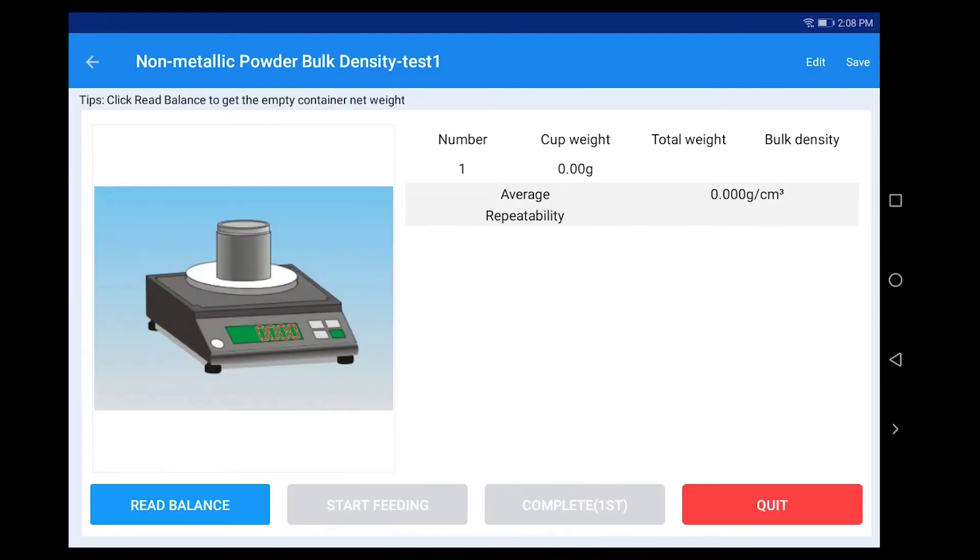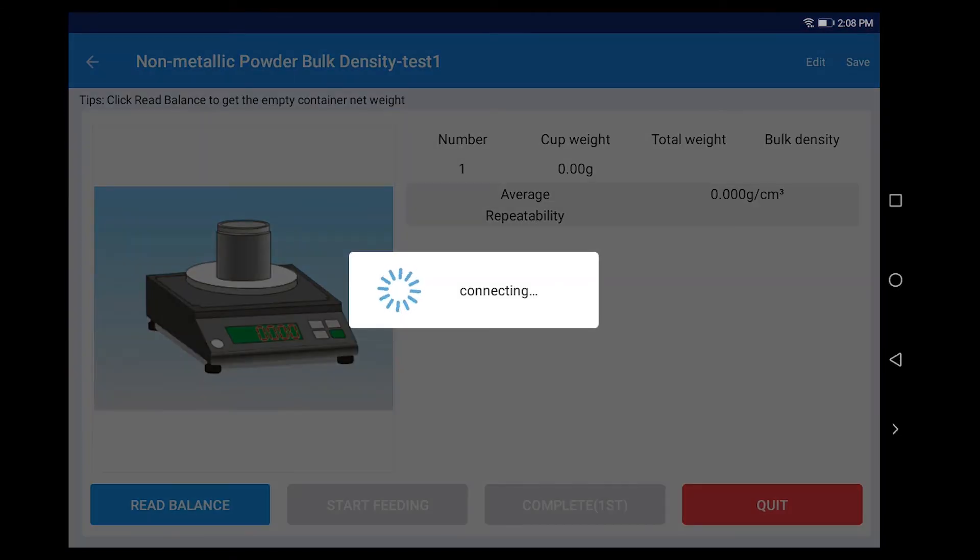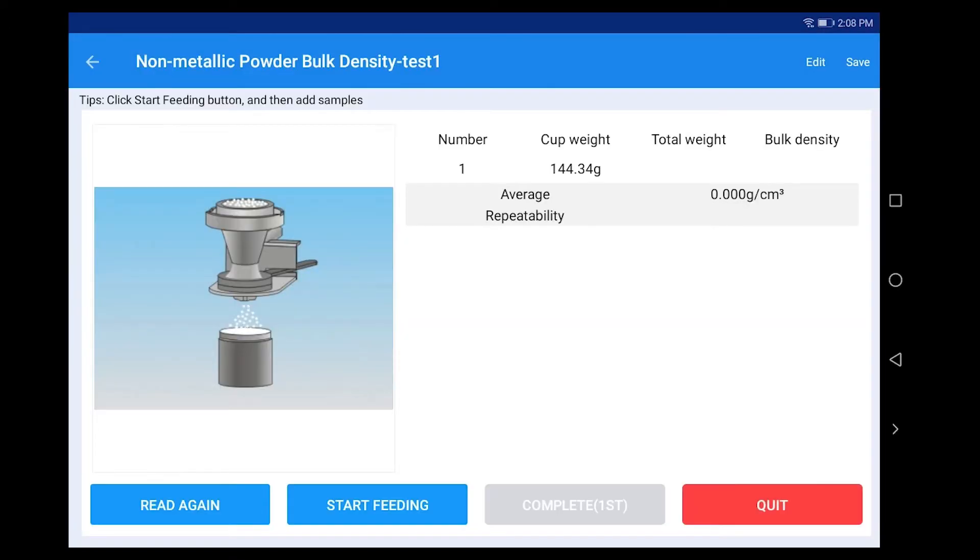Click Start Measure. Put the non-metallic powder bulk density container on the balance. Click Read Balance to read the net weight of the non-metallic powder bulk density container.